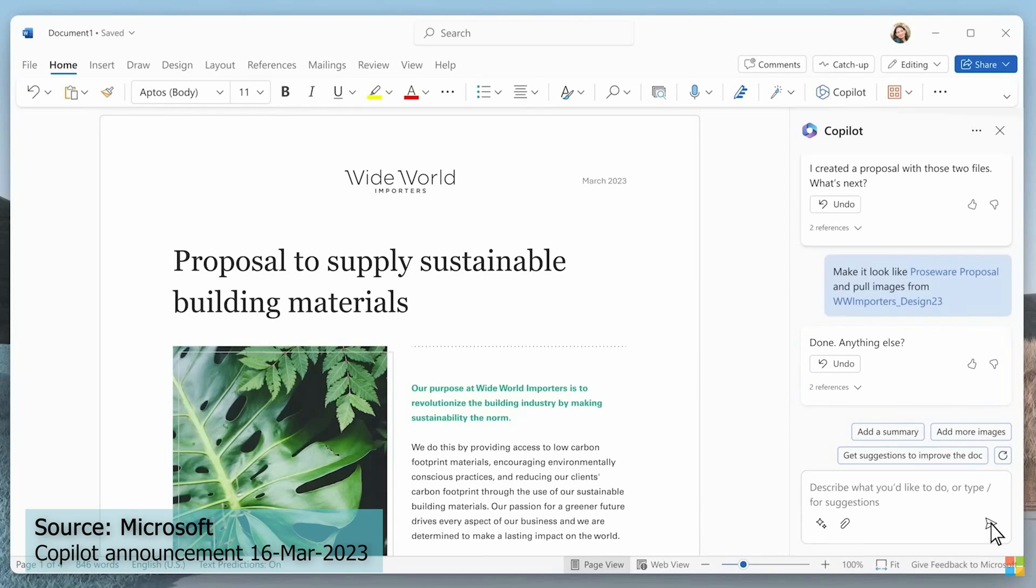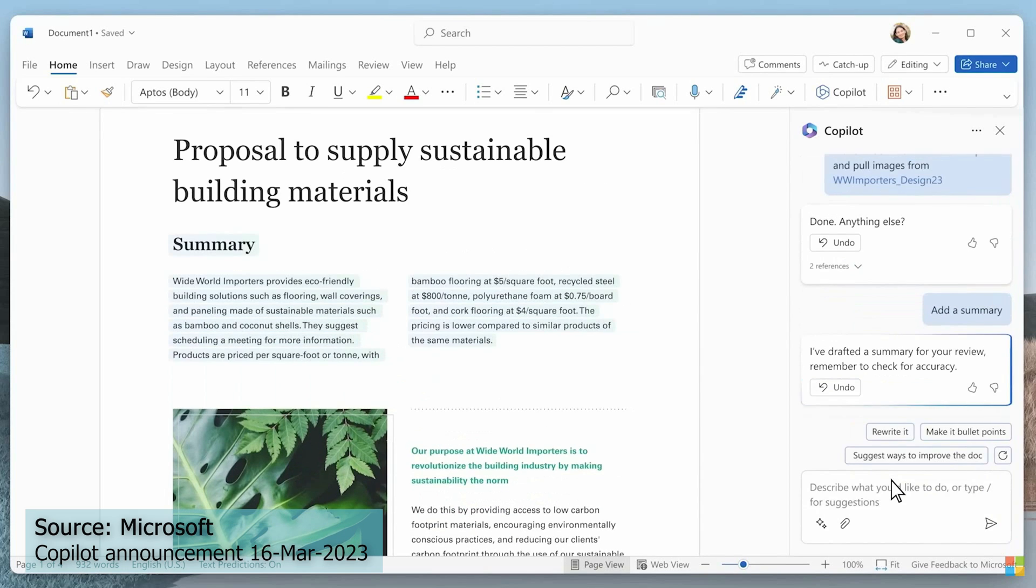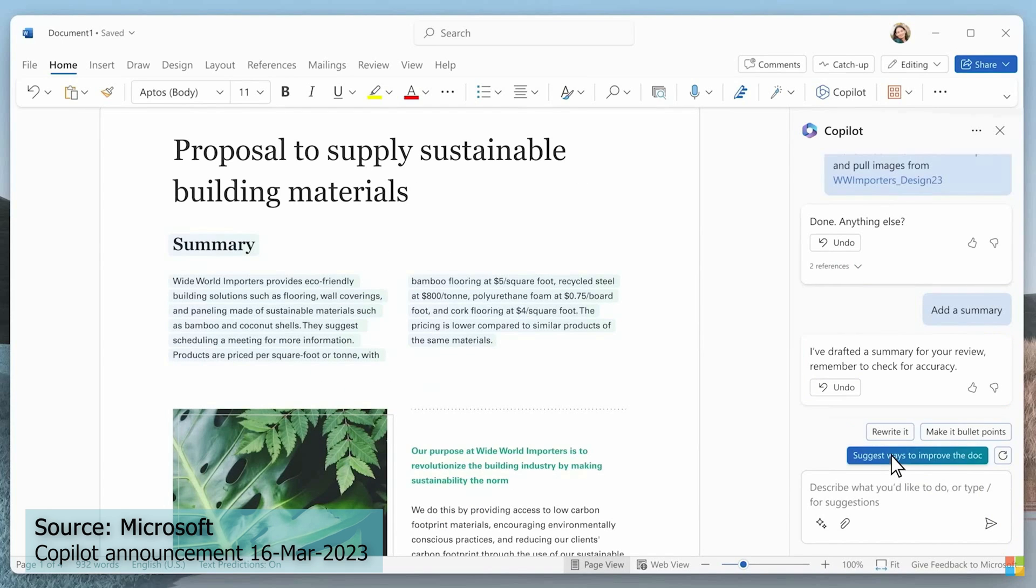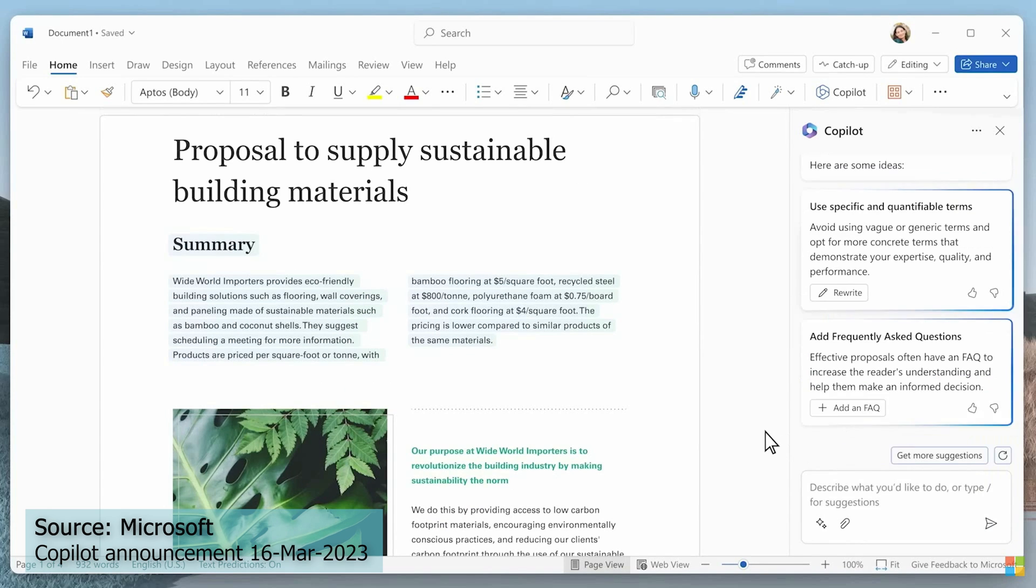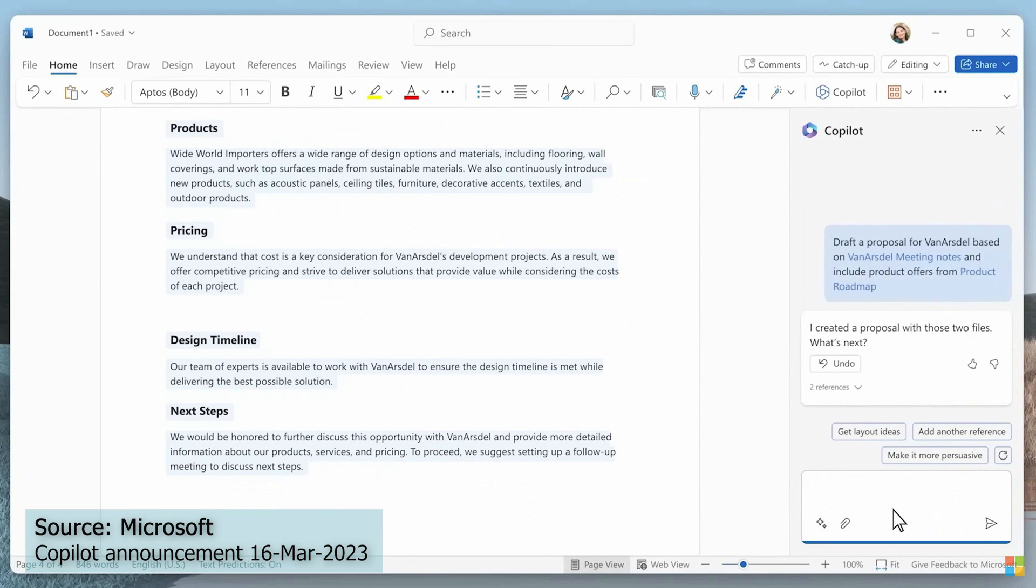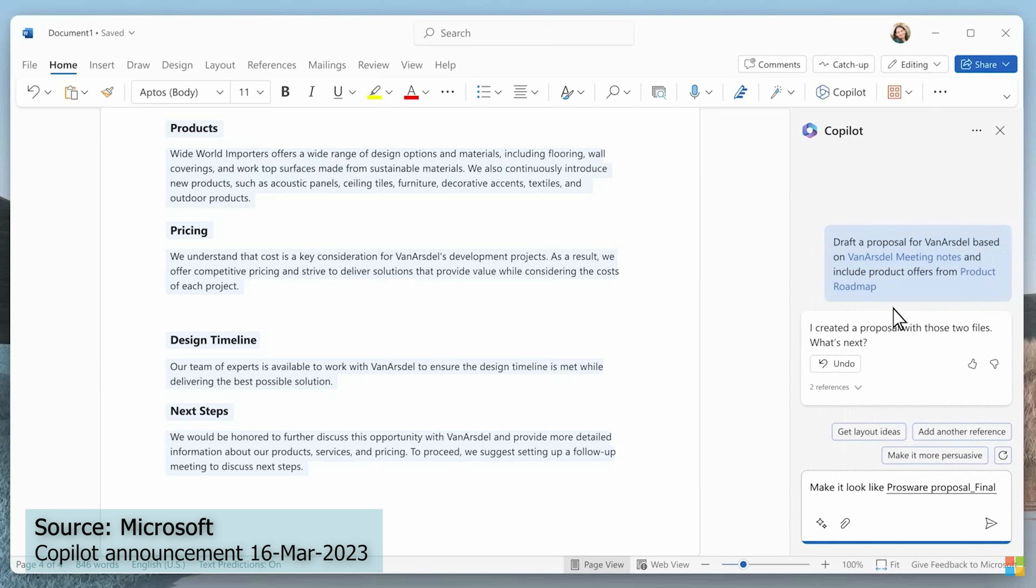And just as easily as it created the first draft, it can also improve existing documents, for example, by adding more images or adding a summary. It can also format the document as per a template or a previous document.